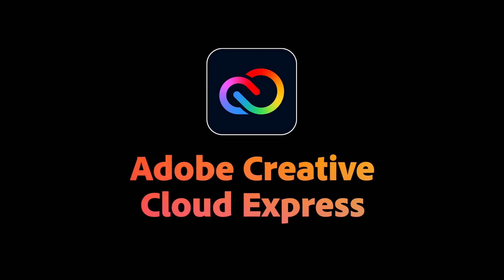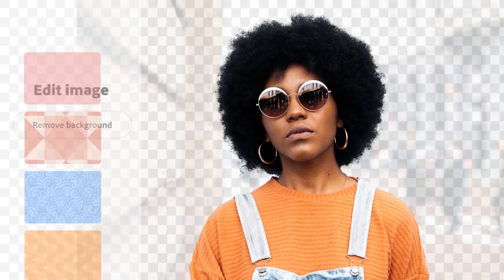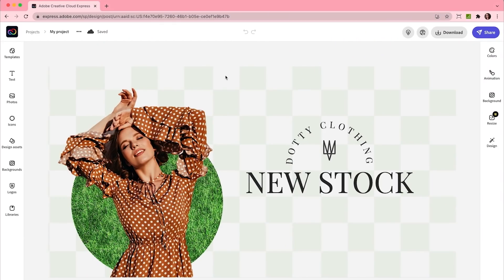Creative Cloud Express enables anyone to quickly and easily create standout content for social media and more. I'm gonna jump in and start working on this template that I picked out earlier. I love the layout here, but I want to change the type of item that we're actually putting on sale.